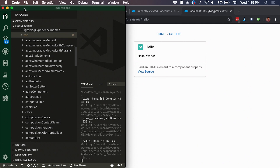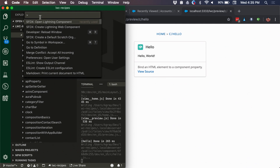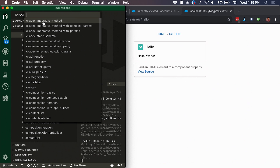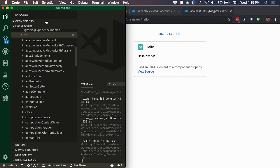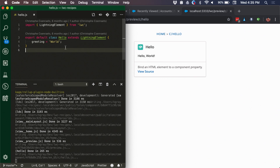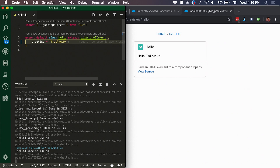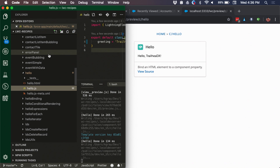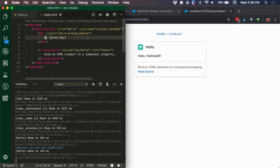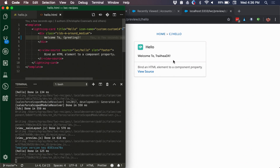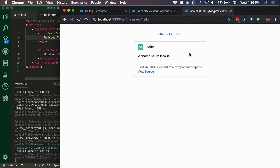You're getting the same styling, all the same component composition, for free on your local development server. If we jump in to make some edits, we can use the open lightning component command available as part of our Salesforce DX extensions in VS Code to quickly jump to that component. If we want to make changes to the JavaScript — like changing 'world' to 'TDX' — as soon as I hit save, it's automatically refreshed in the UI. It works for JavaScript, markup, and CSS.